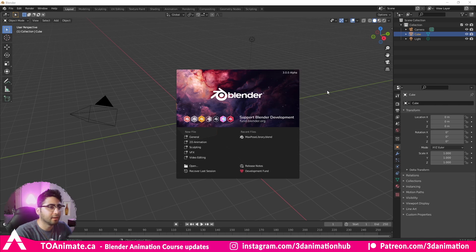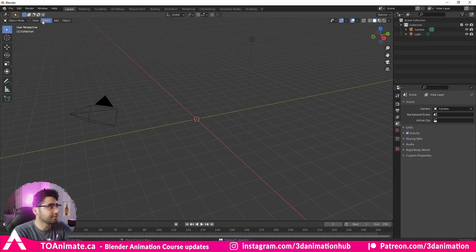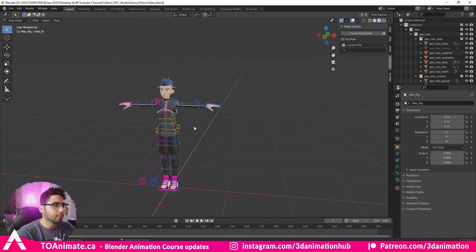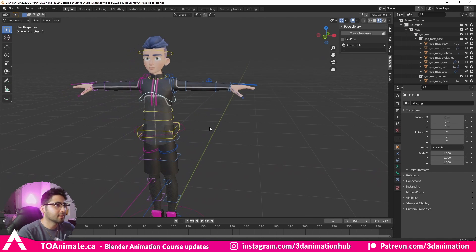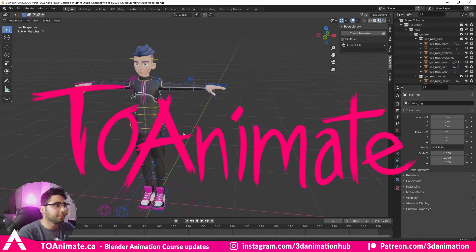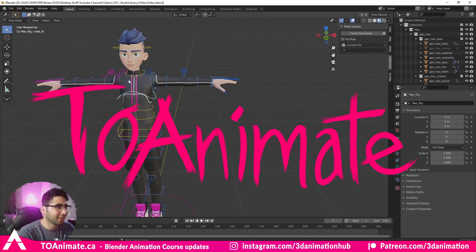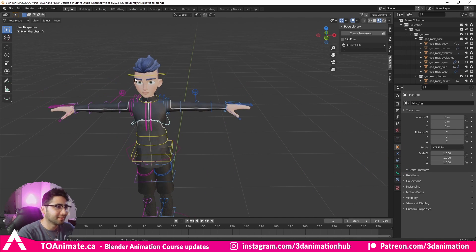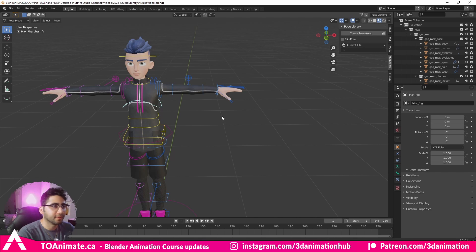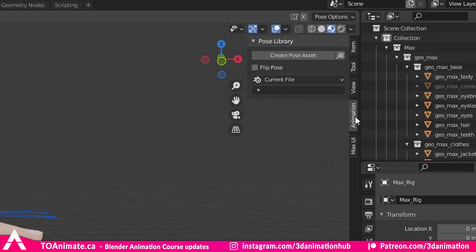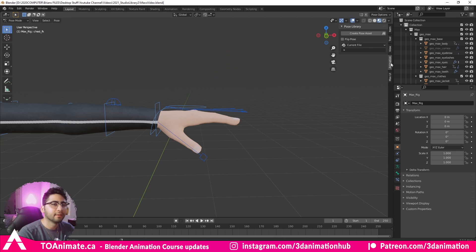We are in Blender 3 alpha. I'm going to delete this cube and append our character. For this demo we're going to be using Max, one of the characters currently being rigged for the course. He's rigged enough to be used in this video but he doesn't have a facial rig yet.